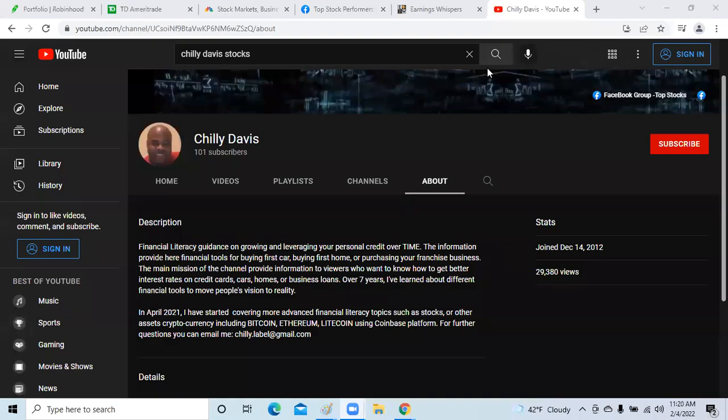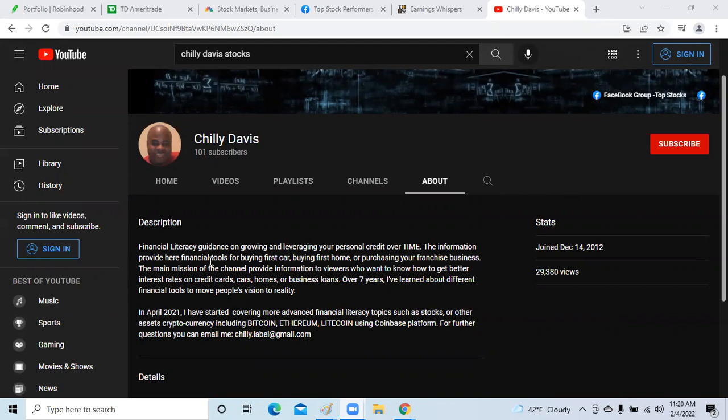Welcome back, this is Chili Davis back to do another video. I want to welcome back all my subscribers and welcome to my new viewers. If you're new, please click the subscribe button. I want to welcome three or four new subscribers: Wilson Ku, Joshua Felda, Reba, and Glenn. Thank you for stopping by the channel and subscribing.